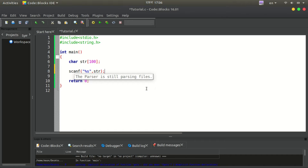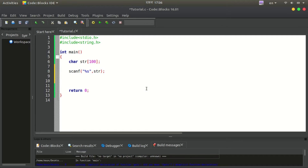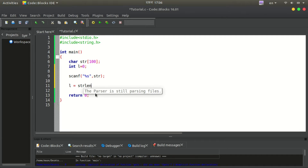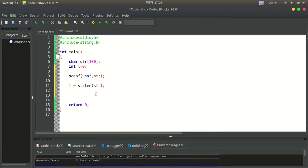If I ask the string, the string will print. We have to print a string. So, integer l is equal to 0. The library function is used to get the length, which is equal to 0. Now, l is equal to the length of the string.